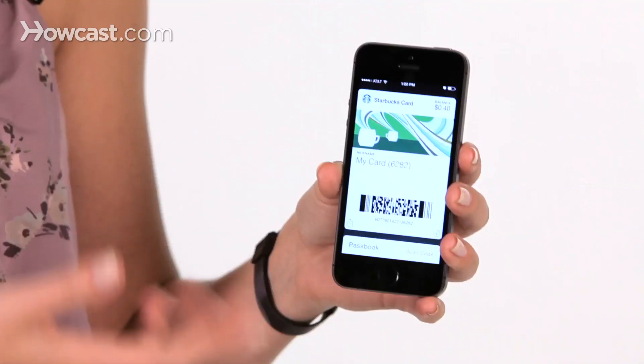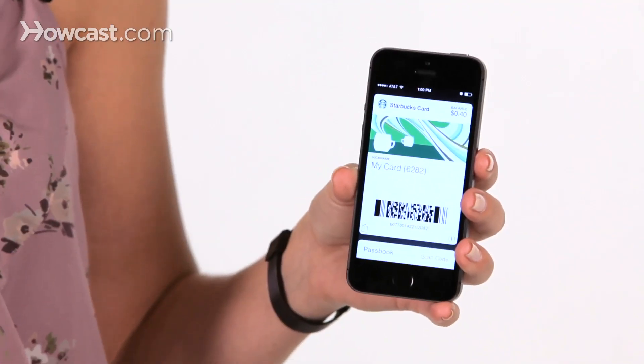So when I go into the store, instead of having to pull out my wallet and pay with a card, I pay with this. So that's how you use Passbook on the iPhone.